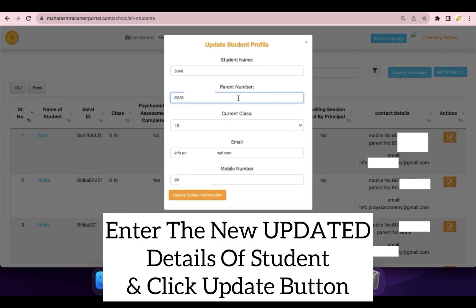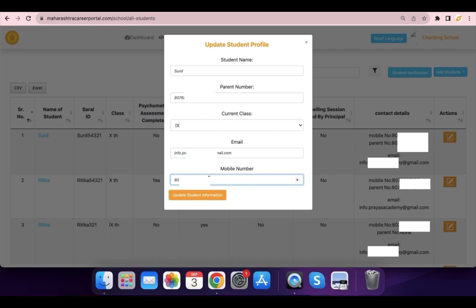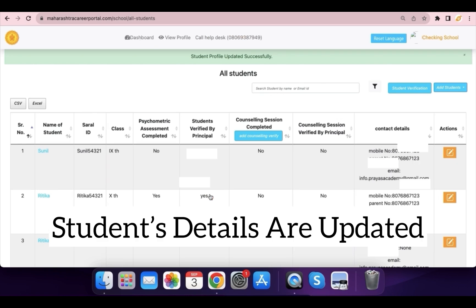Enter the new updated details of the student, such as phone number and email ID, and click the Update button. The student's details are now updated.